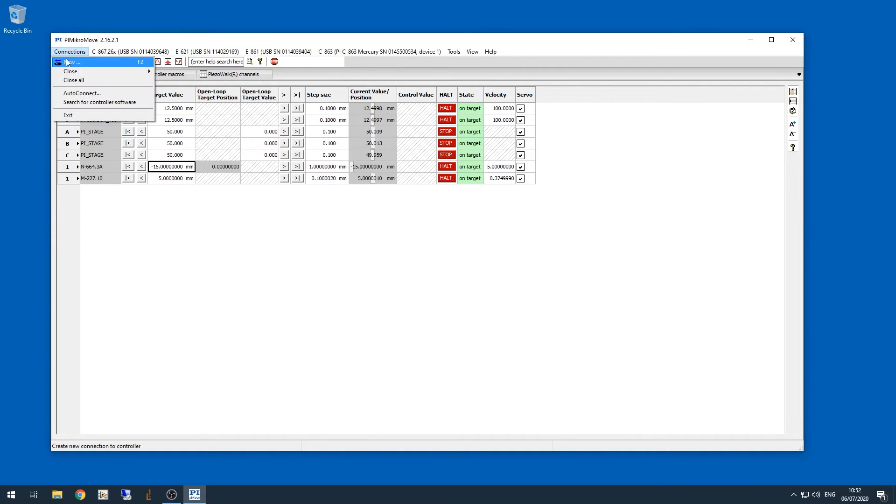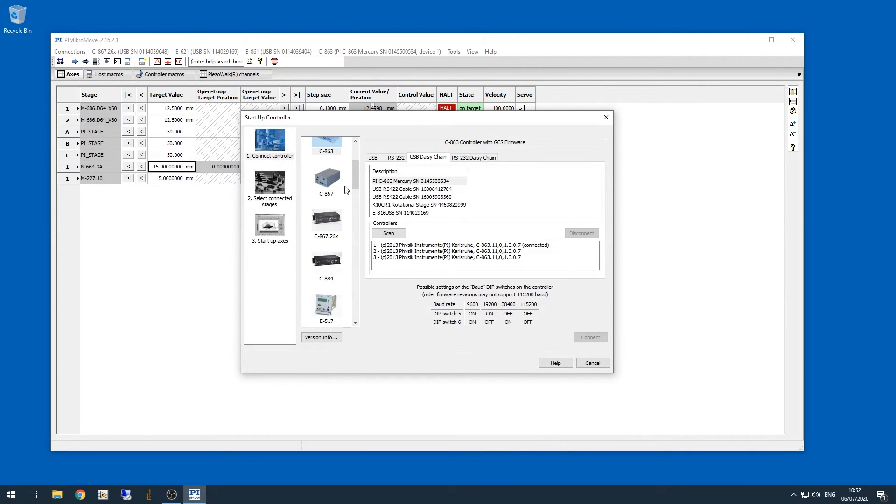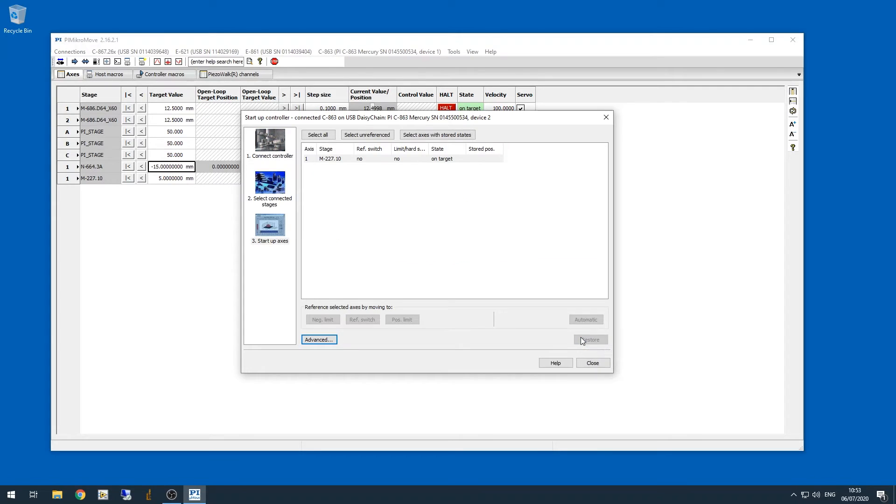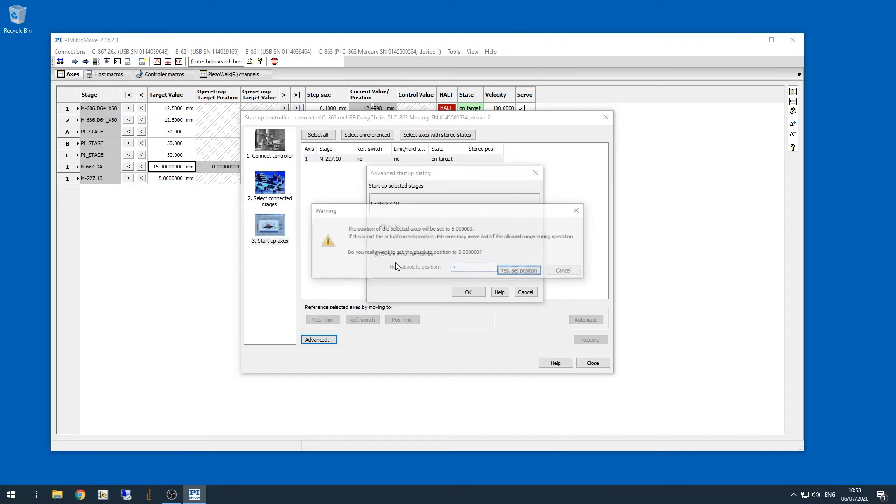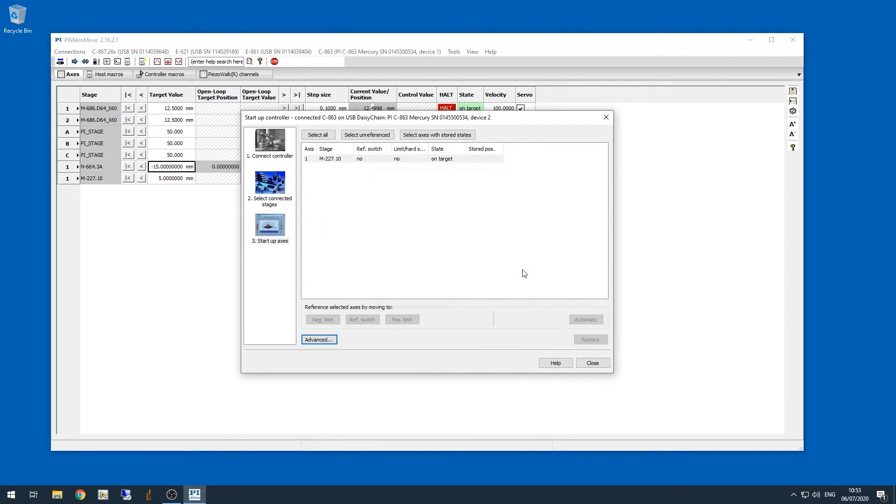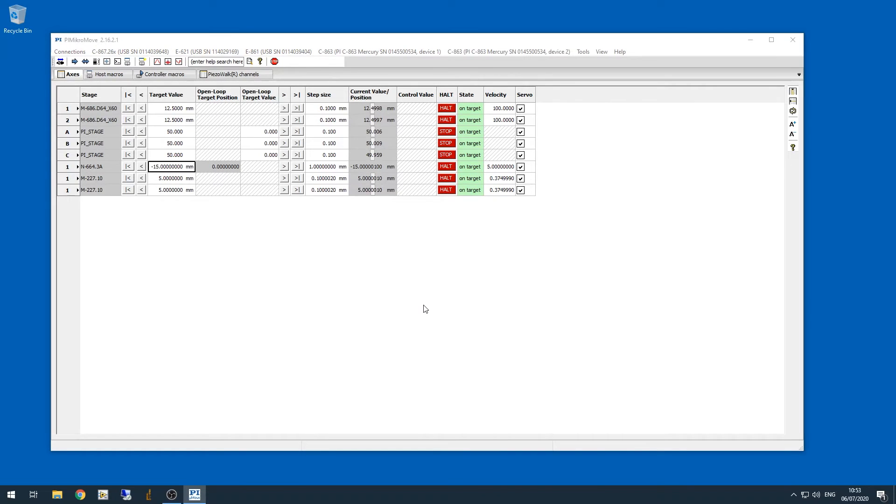Now we need to connect to the other two motors, so we go back into the new connection window, and you can see that the first motor shows up as connected already, so we'll select the second motor and we'll click connect. Now it's the same process when we connect to the second motor. We also have to click advanced, type in a new starting value of 5, click yes, and click close, and then we'll do the same thing for the third motor.